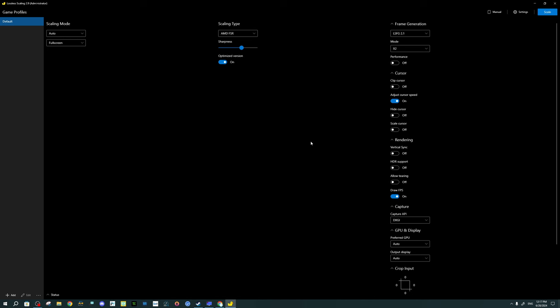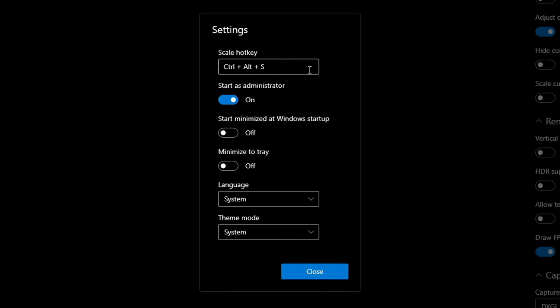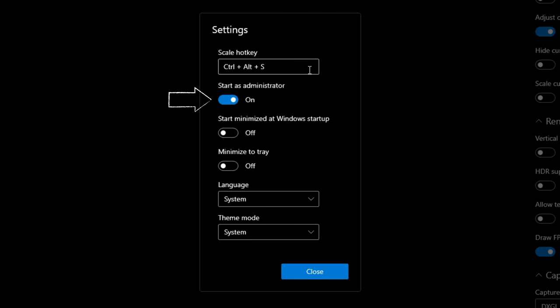Now let's go over the user interface for the Lossless Scaling application — the version I'm using today is 2.9. The first thing you want to do once you open the app is head up to the Settings tab. In the Settings menu, the first thing I would recommend is to set up your Scaling hotkey, so you can turn the application on and off without pressing the button on the UI itself. Below that, you want to tick Start as Administrator, and the rest of the settings are personal preference.